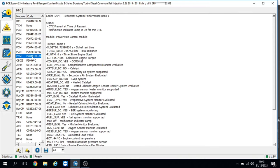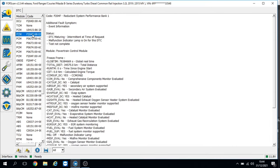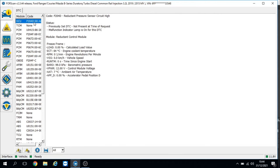I think the issue we want to be looking at is this one here: Reductant Pressure Sensor Circuit High. Obviously before I jump to conclusions, the AdBlue is going to be not working, so that's why we've got the performance issue there - Reductant System Performance. Let's see if we can find any live data pertaining to the Reductant Pressure Sensor and take the job a little bit further.